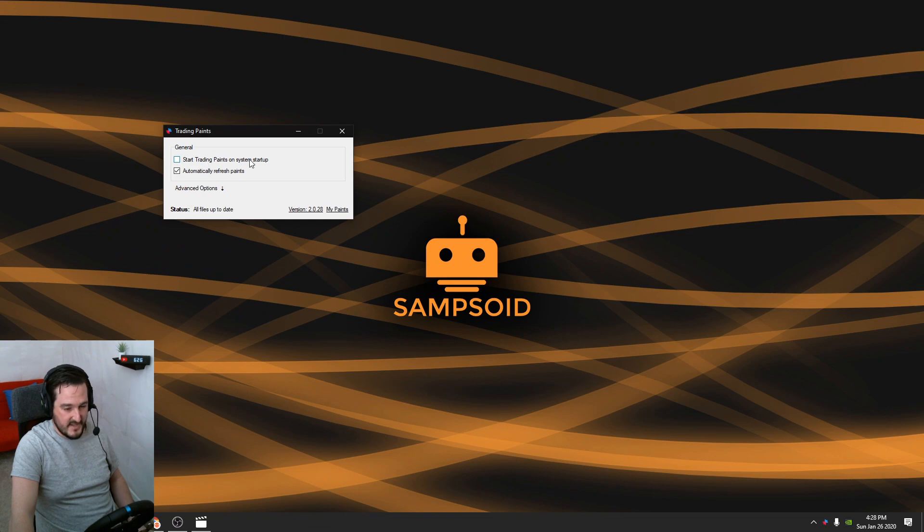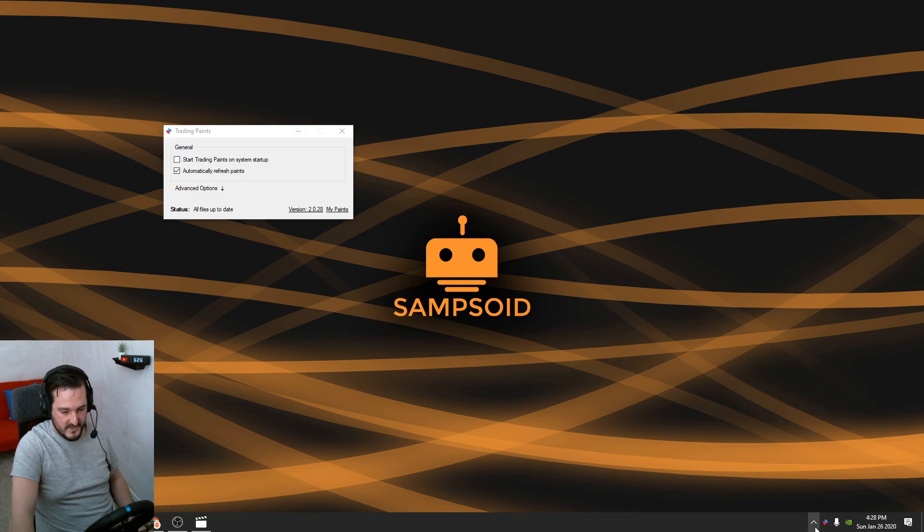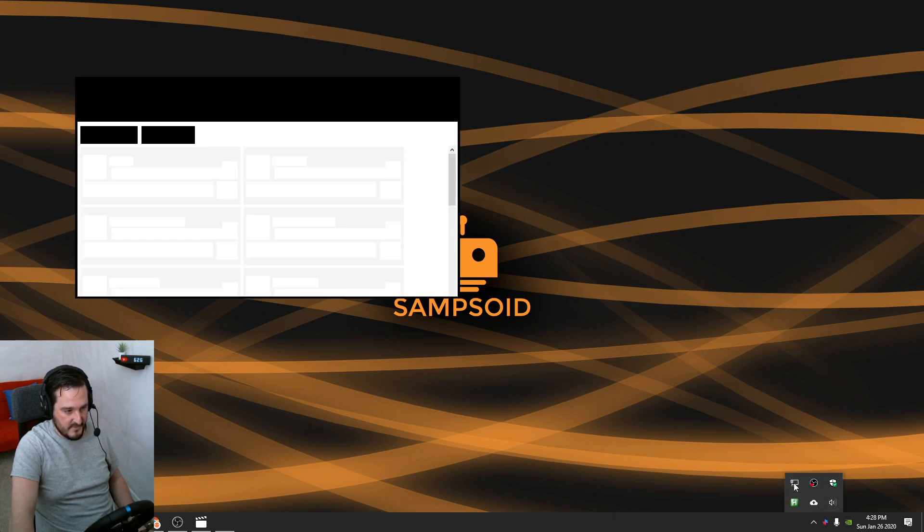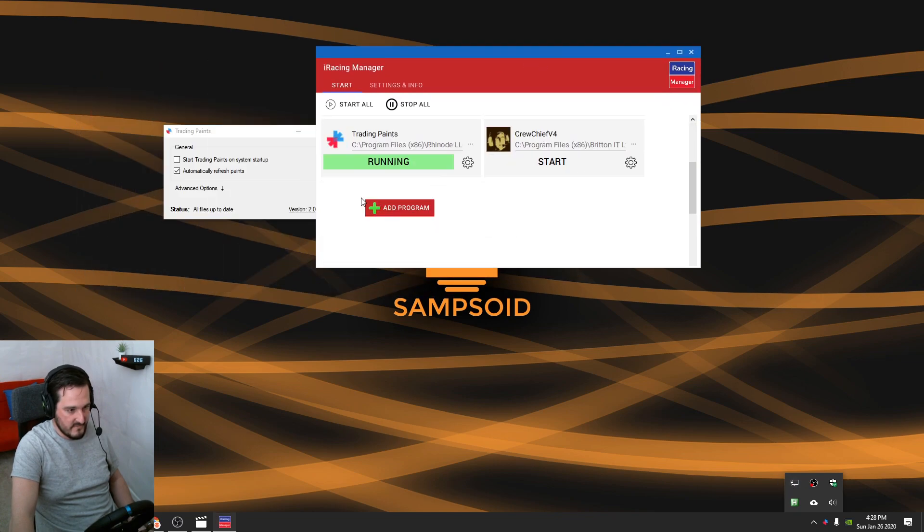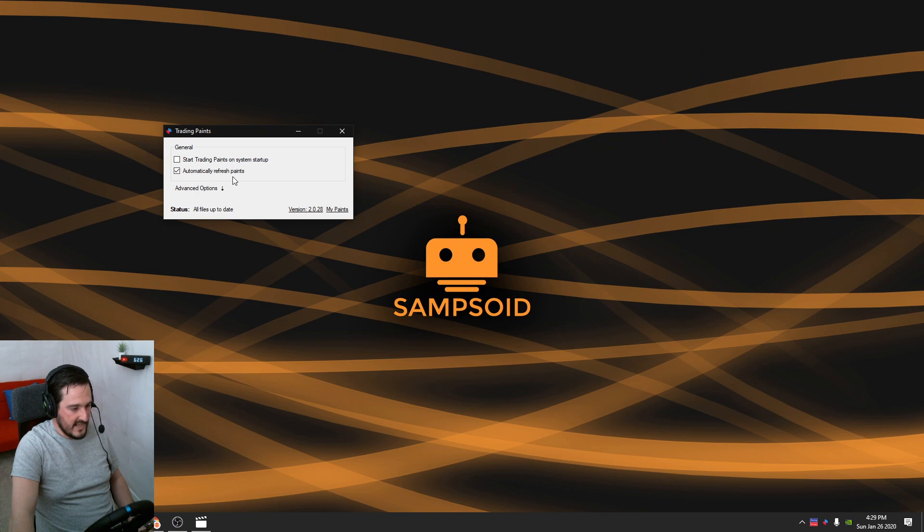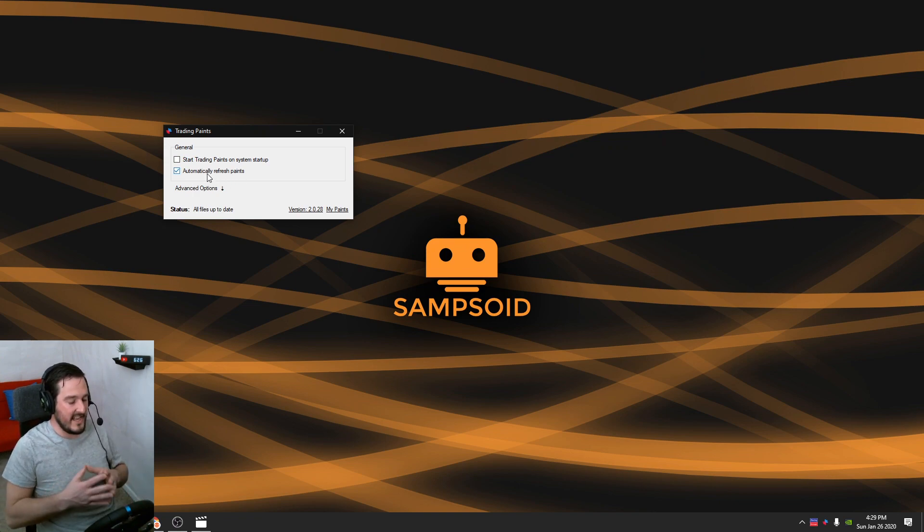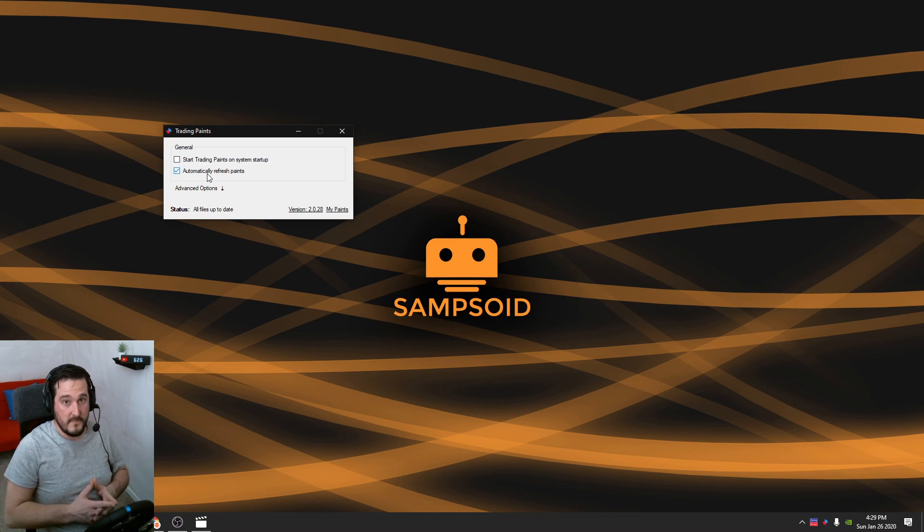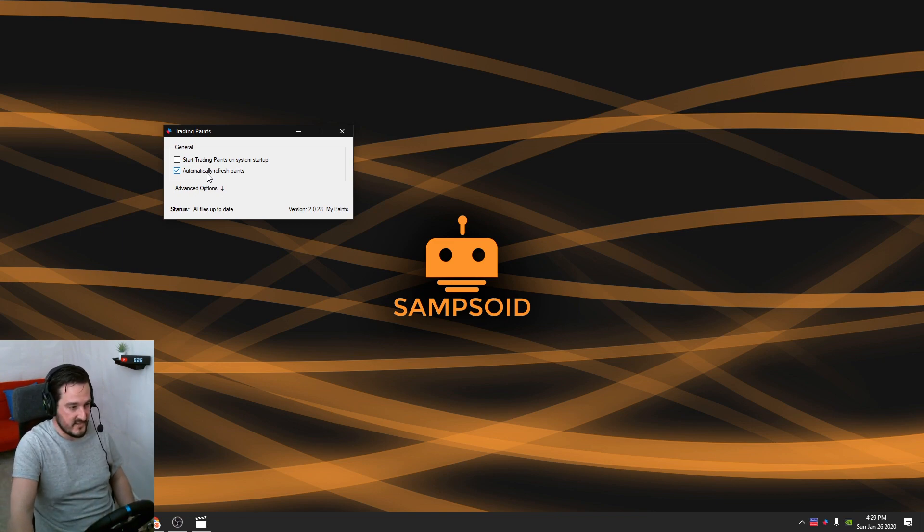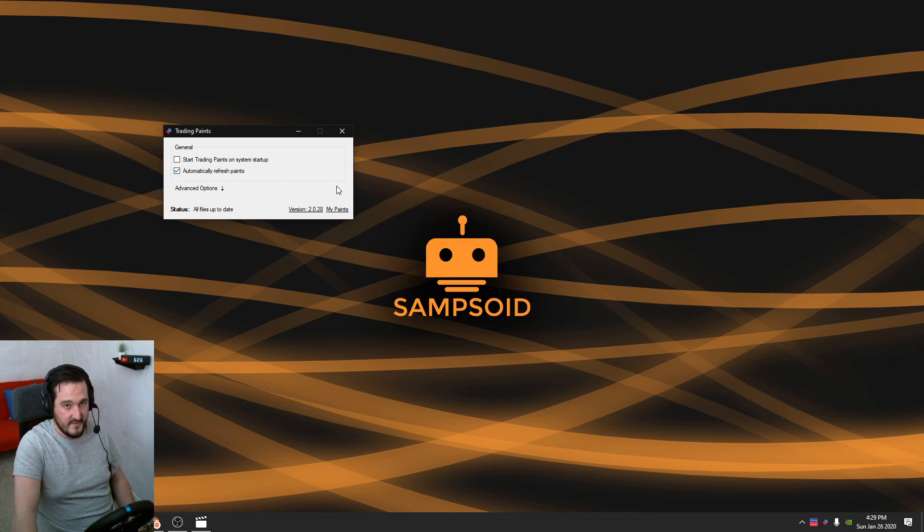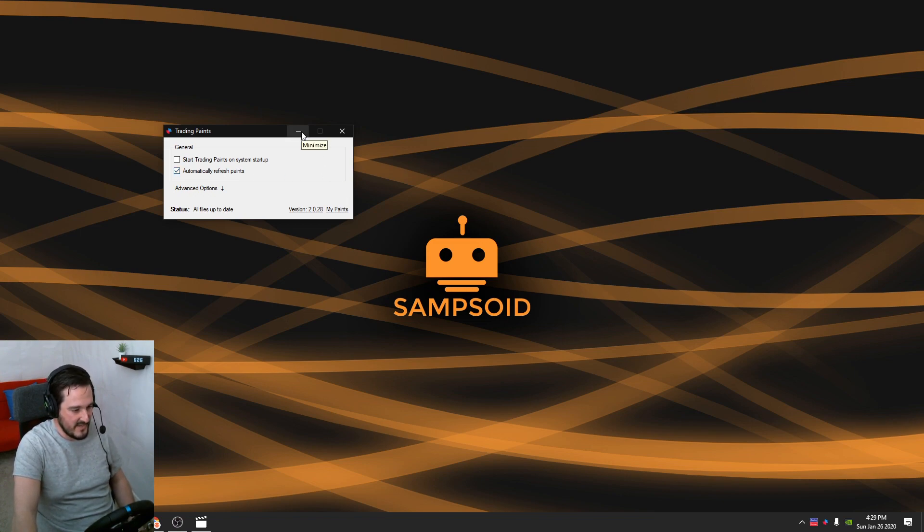Once this program is installed, it's going to look a little like this. Now I don't run mine on system startup. I use iRacing Manager, so I have that set up through here. Every time I run iRacing, Trading Paints kicks in for me. You want to make sure automatically refresh paints are on. This is not just going to allow you to get your custom livery on your car, but also allow you to see everybody else's custom liveries, which is fantastic. It was a game changer once I started using it properly.